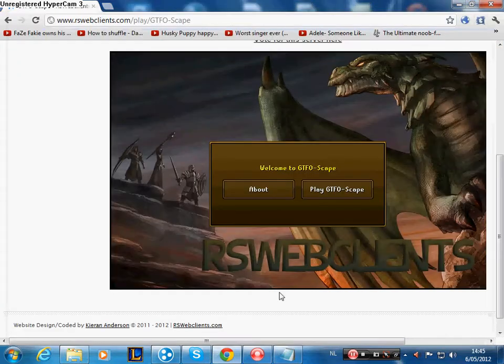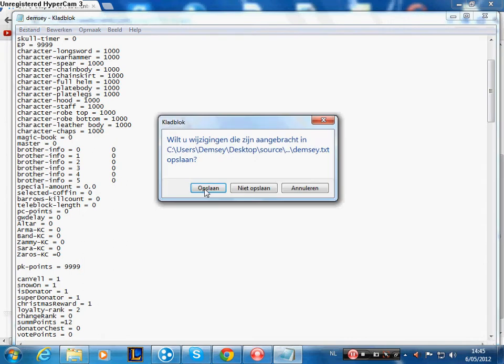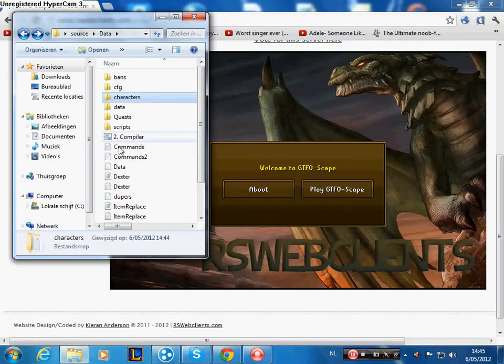Okay, just close it. And then compile it.